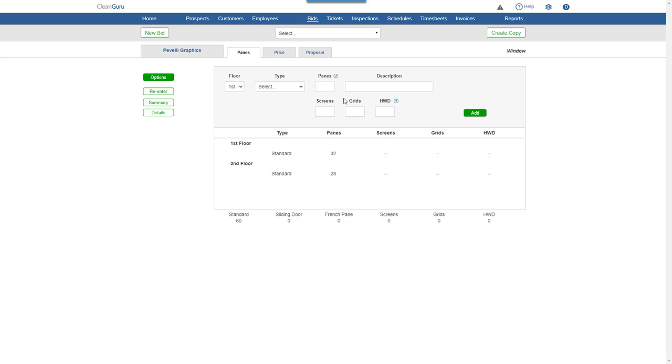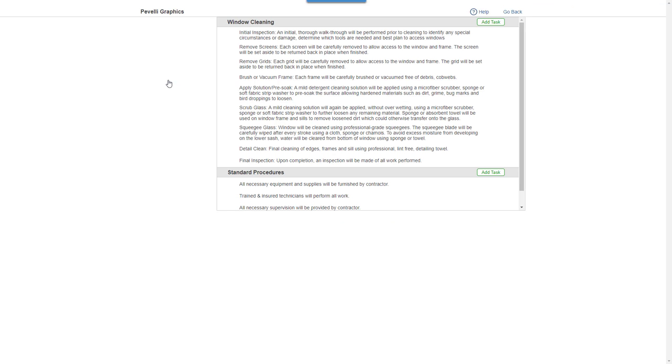Click Options and you'll be able to add, remove, and edit the window cleaning tasks.